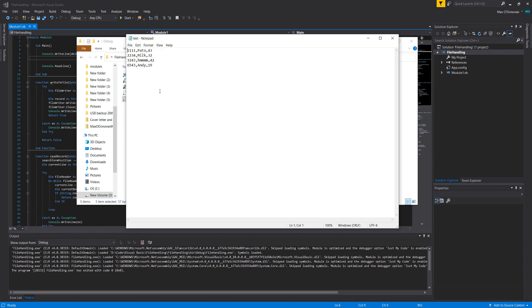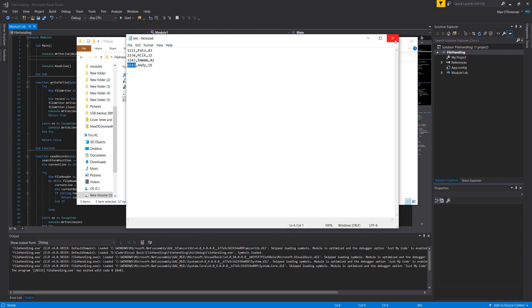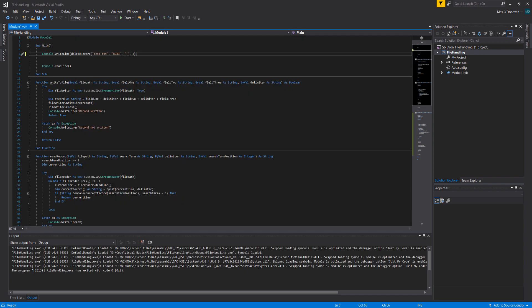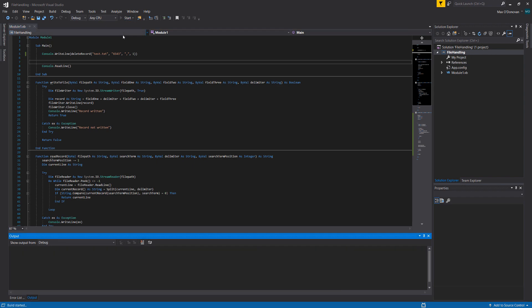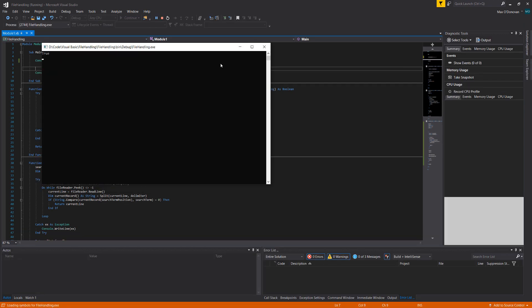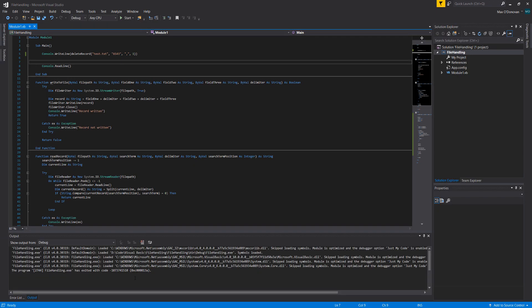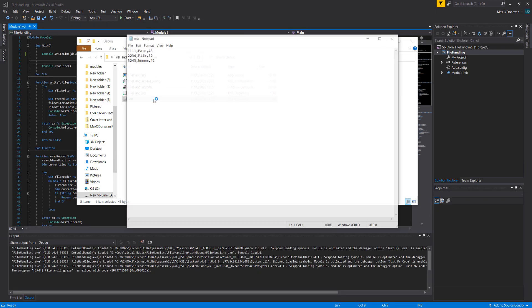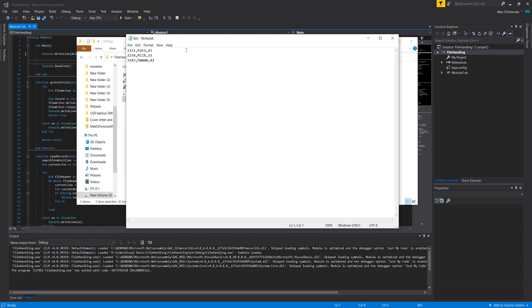Let's test this again but with the ID criteria and delete Andy's record. We change the search criteria to one because the ID is the first field of a record. It prints true, and as you can see Andy's record is gone.